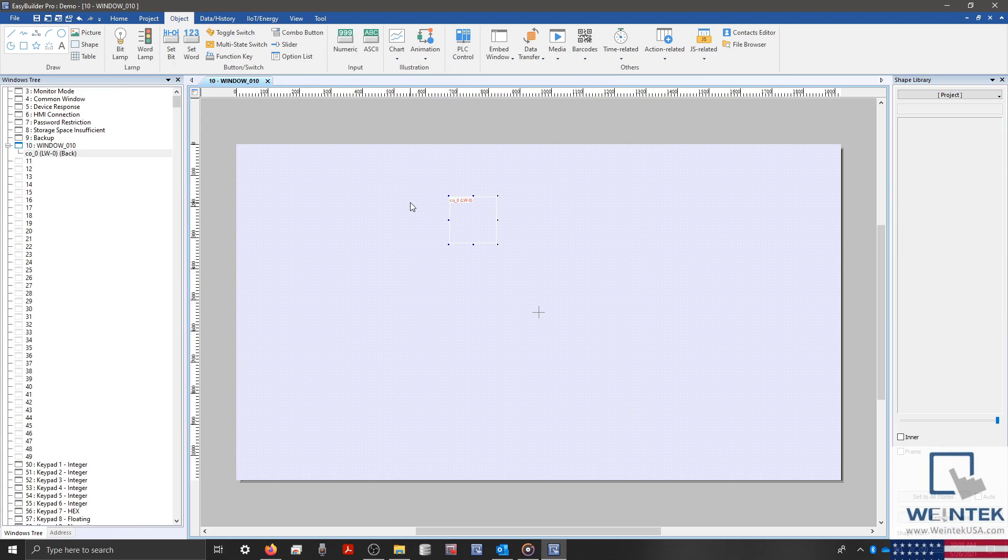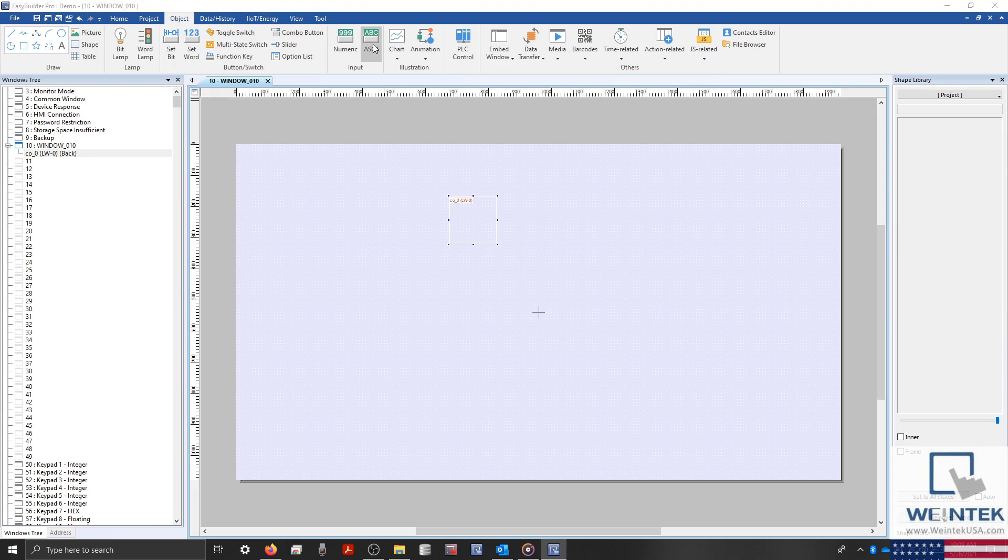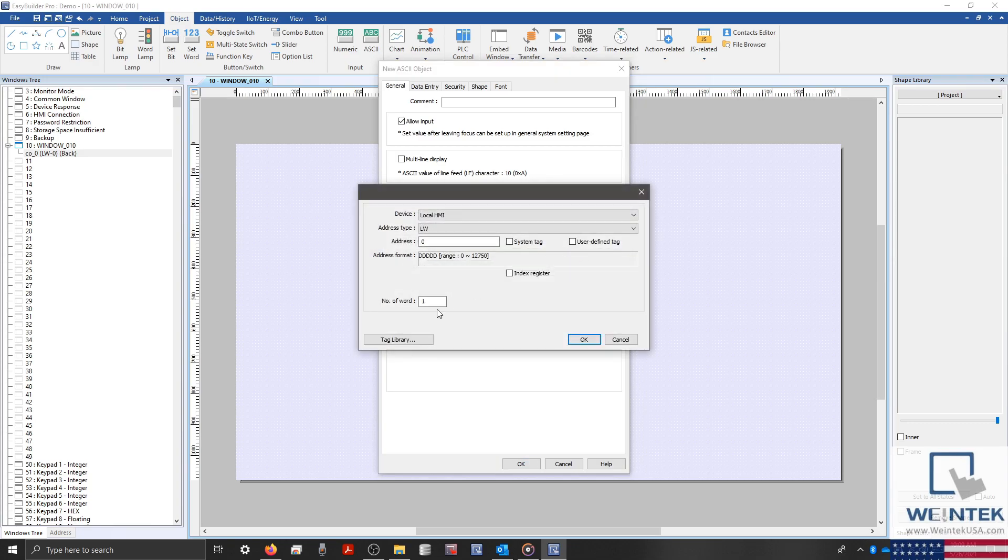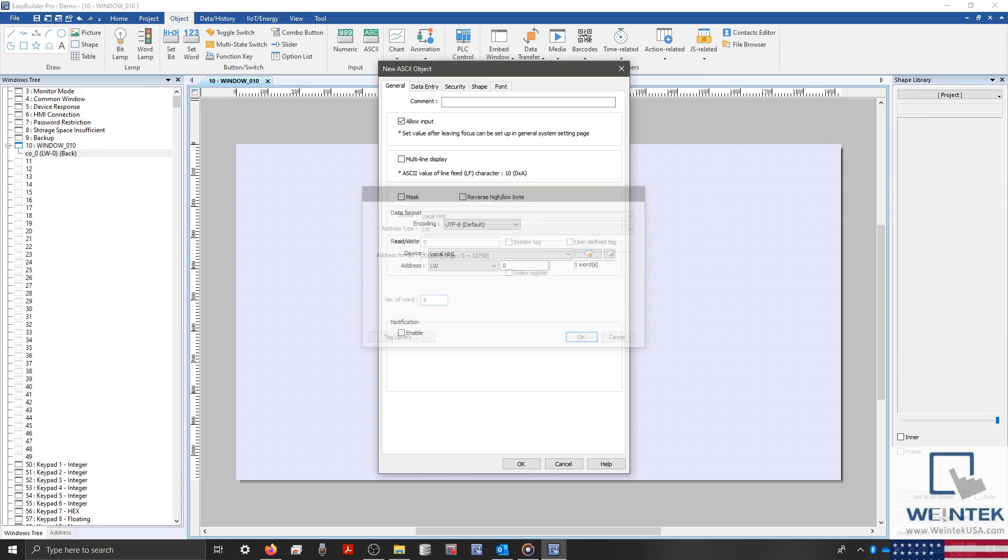Next, we'll need to create the ASCII object that our string value will write to. To do this, I'll select the ASCII input object from my object tab. I'll leave the address configured to LW0 and define the length as 6 words.